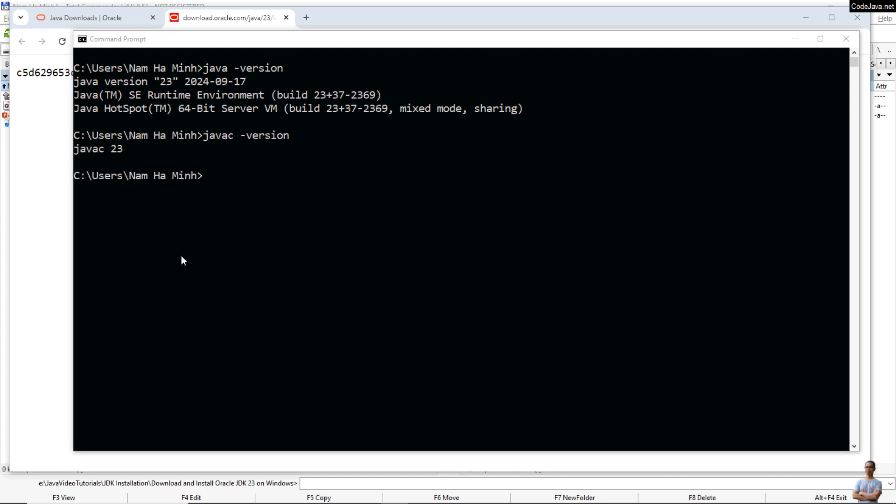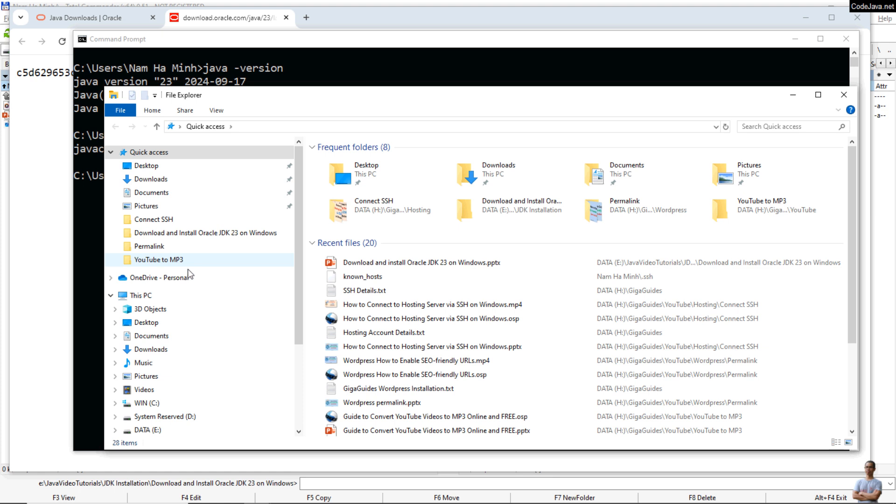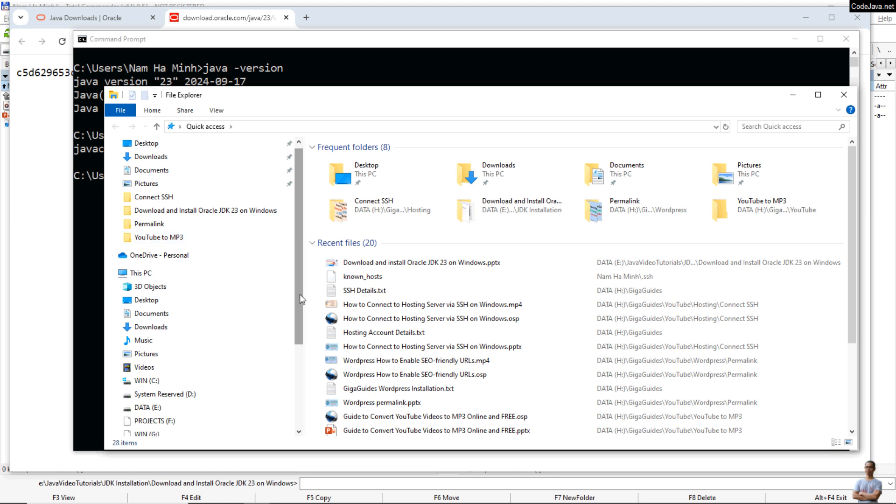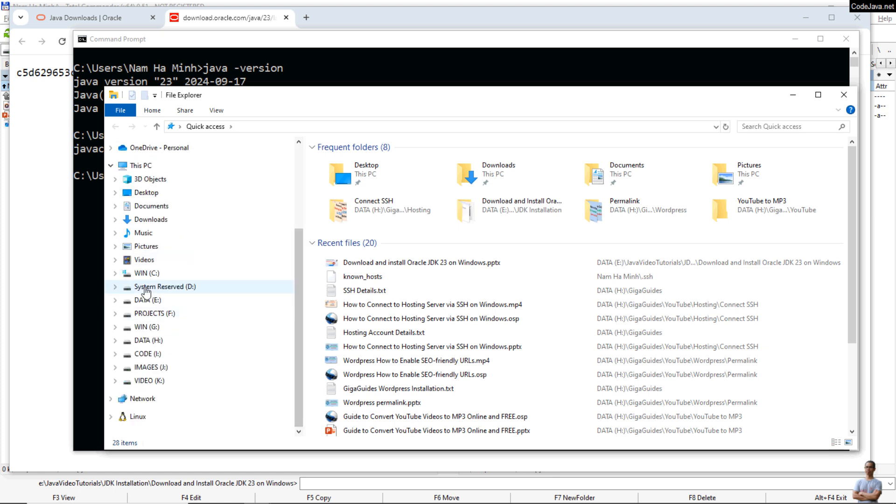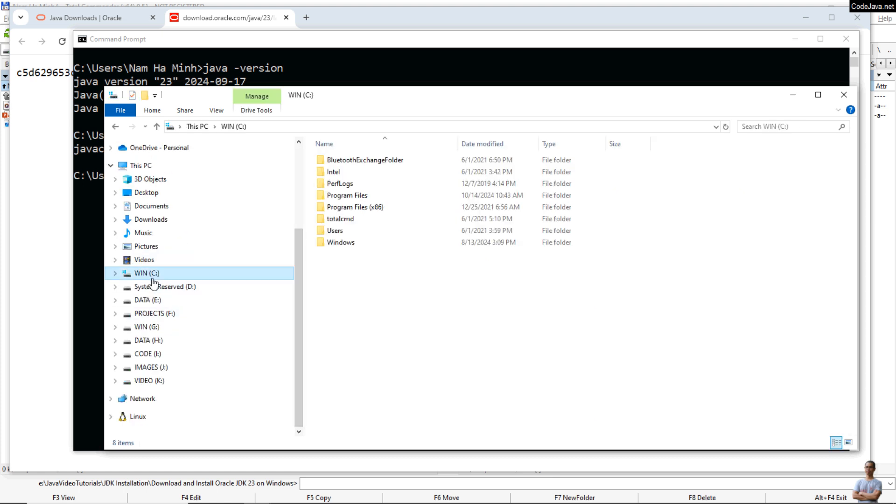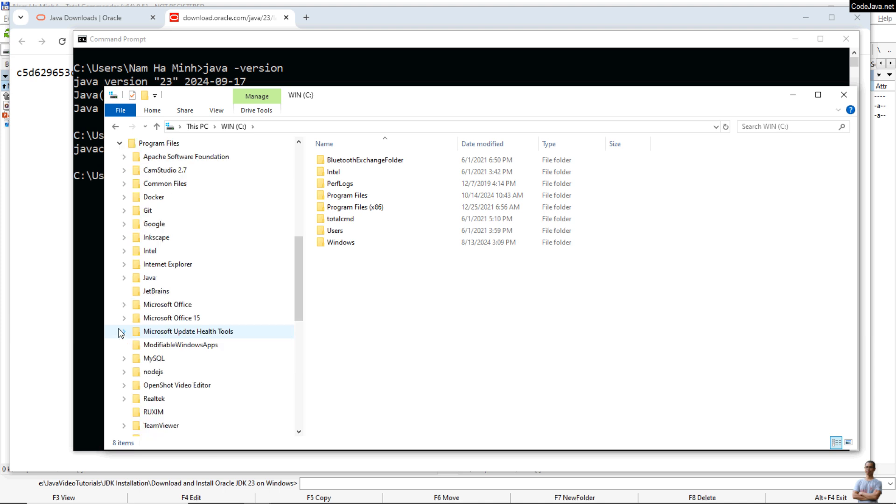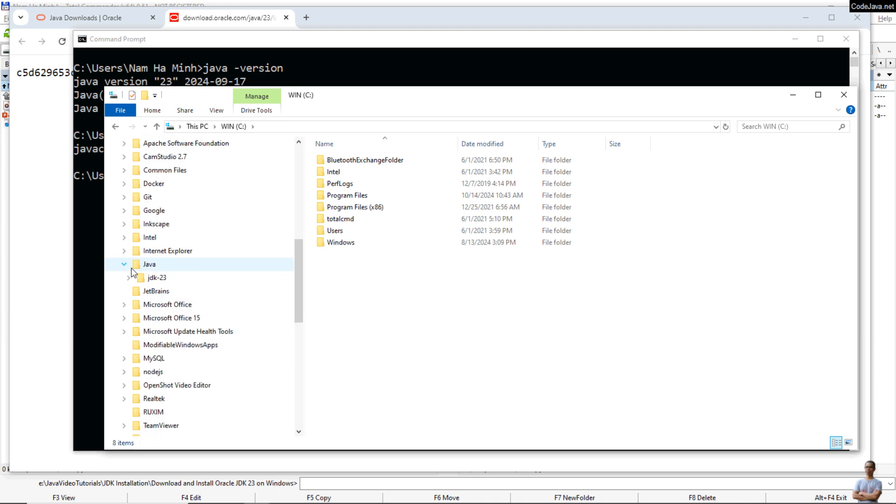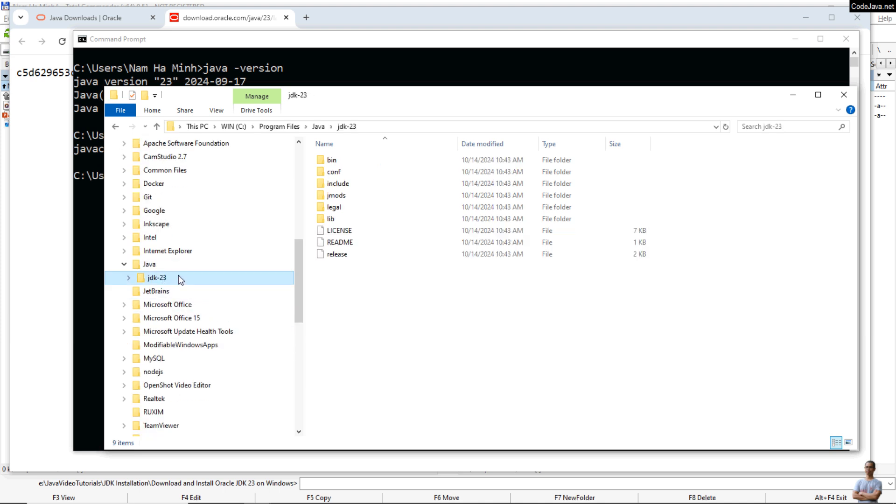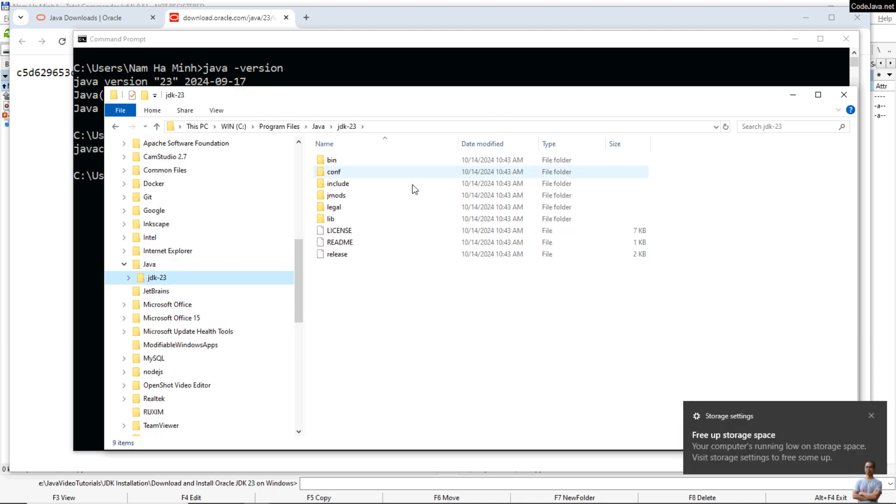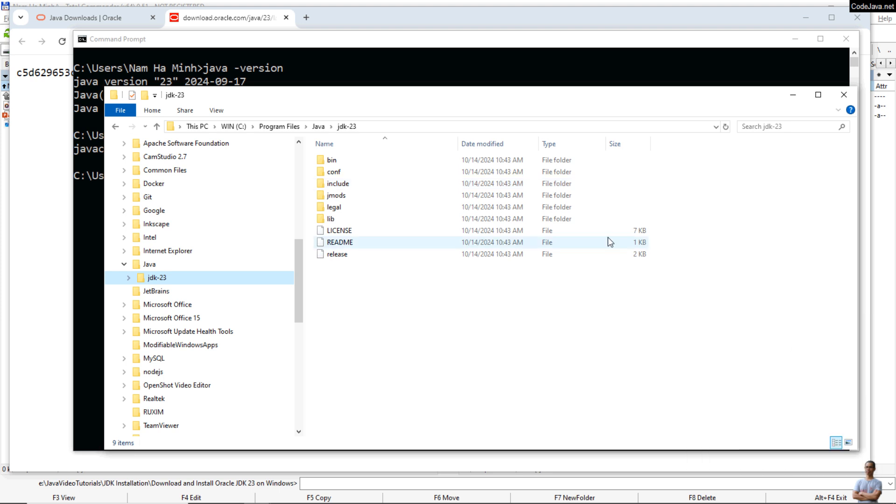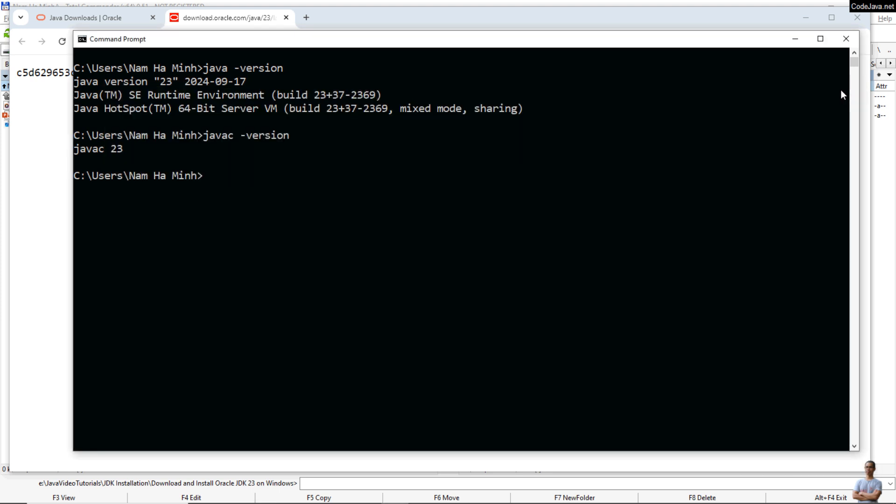And you can check the installation directory, which can be found on C drive Program Files Java jdk-23. You see, so the installation of Oracle JDK 23 is simple and easy, as you have seen so far.